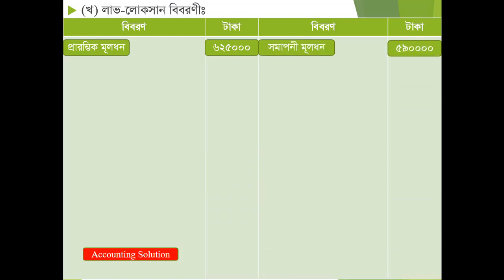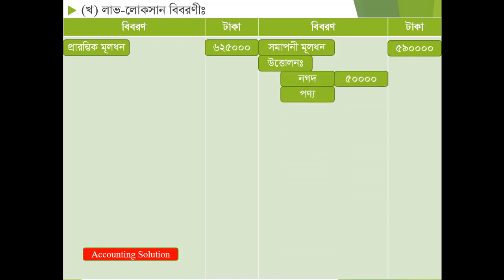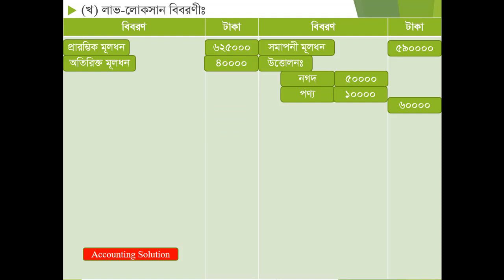Closing capital is extracted. Profit and loss — opening capital, closing capital, all calculated. Here you can see the figures for the entries.